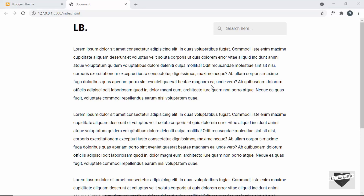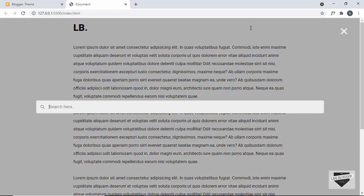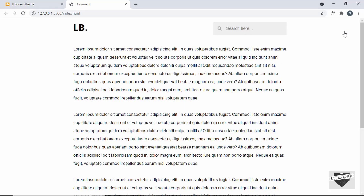Hi everybody, welcome to Live Blogger. In the previous video I showed you how to design this full screen search box for your website using HTML, CSS and JavaScript. This is how it works: we have this search box and if I click on it we get this full screen search box displayed, and if I click the close button it goes back to the initial search box. If you want to learn how to design this from scratch you can watch the previous video — I'll leave the link in the description along with the source code. In this video I'll show you how to integrate this search box into your Blogger website.